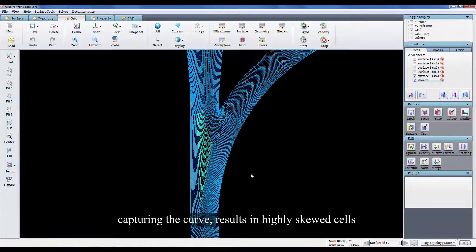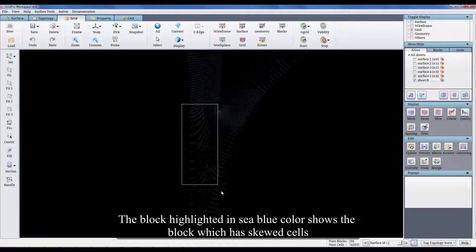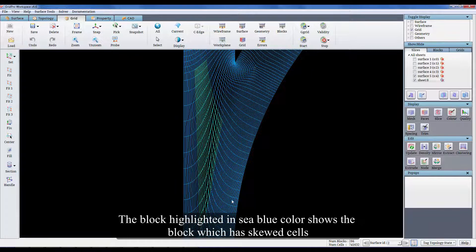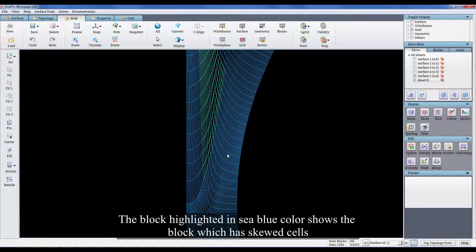Capturing the curve results in highly skewed cells. The block highlighted in sea blue color shows the block which has skewed cells.